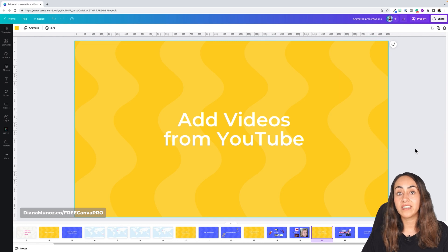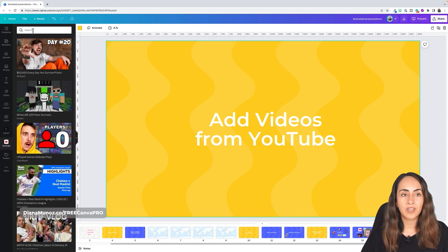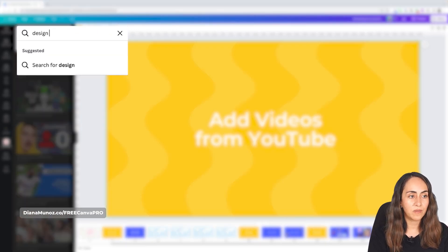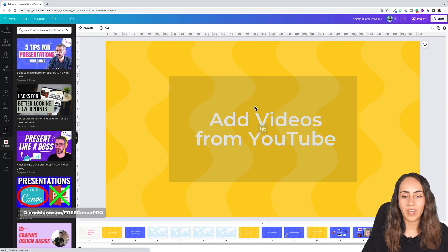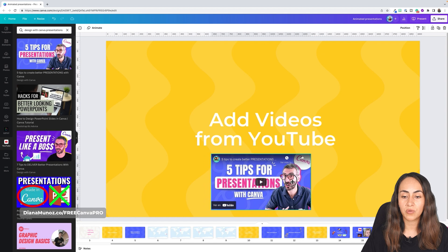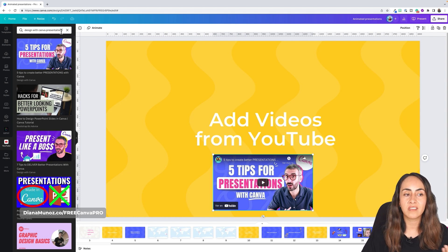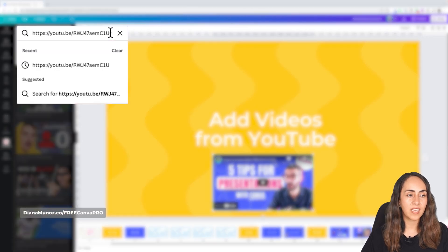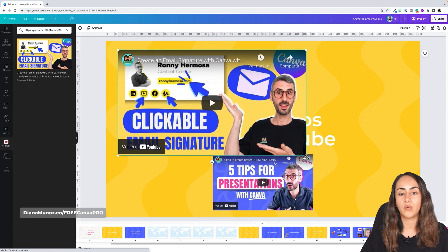Now let's look at how to add YouTube videos. Go to More and select YouTube. From there, search for the video you want — for example, search 'Design with Canva' and 'presentations.' Hit Enter, select the video, and clicking it will add it to your slide. You can preview the video while presenting. If the search box isn't finding a specific video, you can also paste a YouTube link directly to access it.